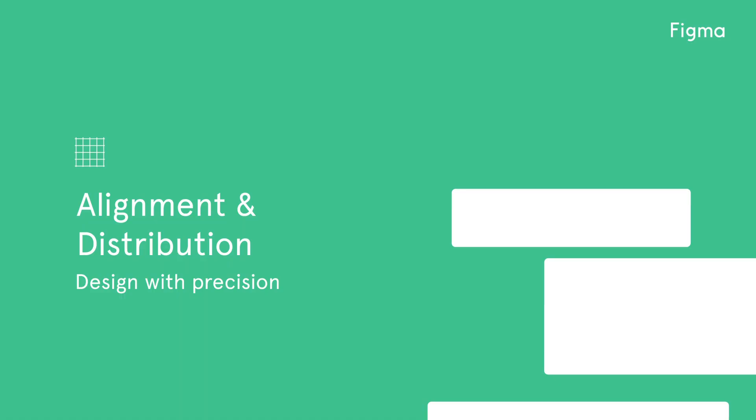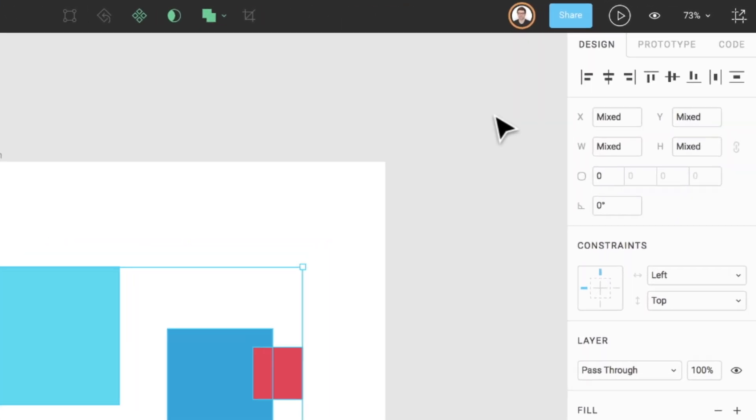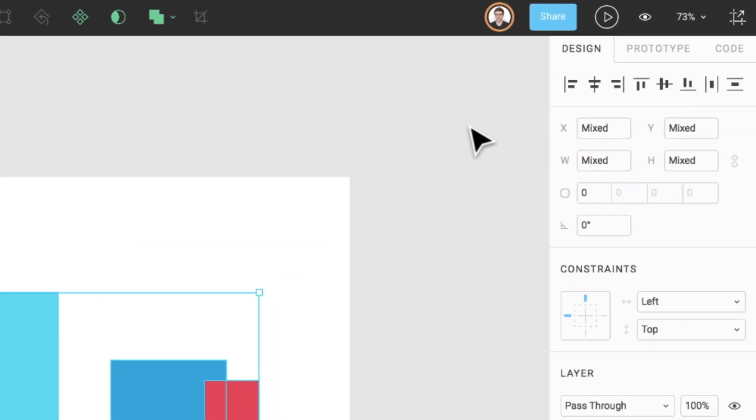Welcome to another Figma tutorial. In this video, we'll be covering Figma's alignment and distribution tools, which are conveniently located at the top of the properties panel.